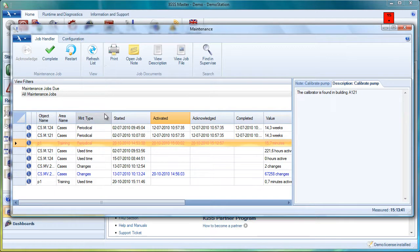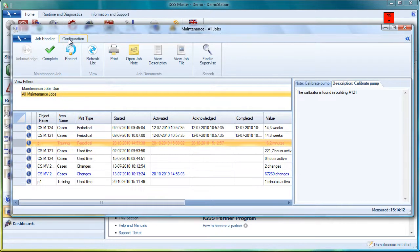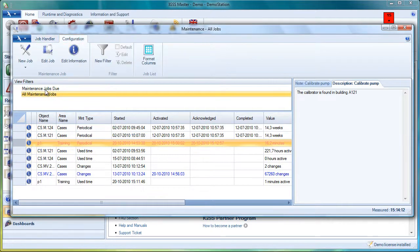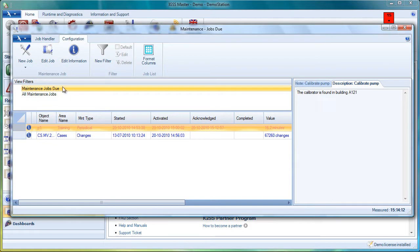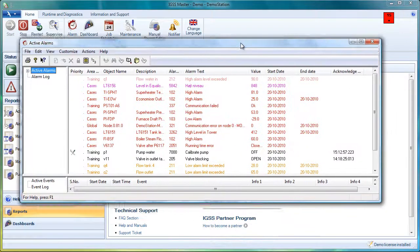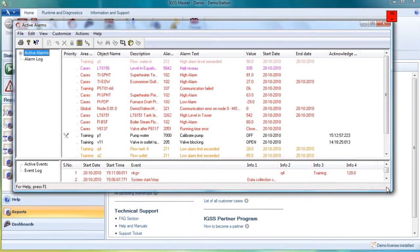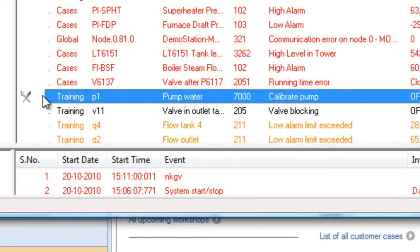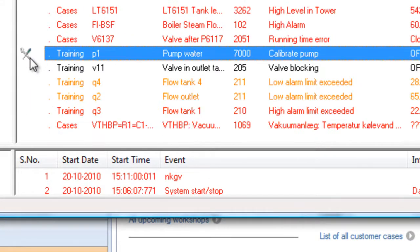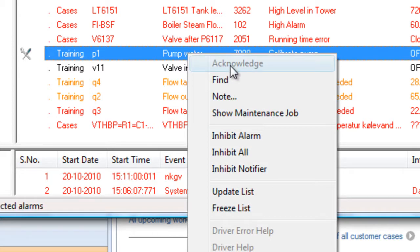That's it for the maintenance list. It's very easy to use. You're also able to do filters at this level. If you click here on Maintenance Jobs Due, you can put in a filter on the maintenance jobs. The final thing I want to show you is if you click on the maintenance list, we can see there is an icon here. This is the maintenance icon. The job is here. The operator can, from the alarm list, acknowledge a maintenance job, but he can never complete it from here. That he has to do from the maintenance list.